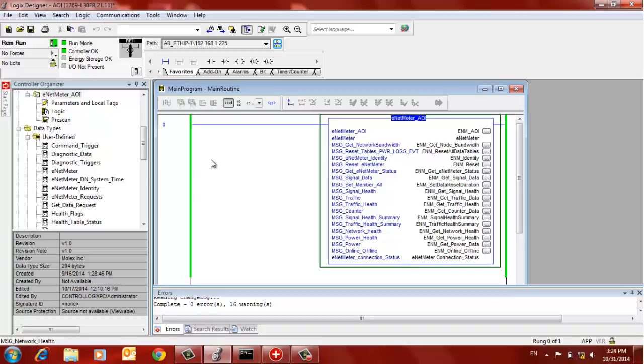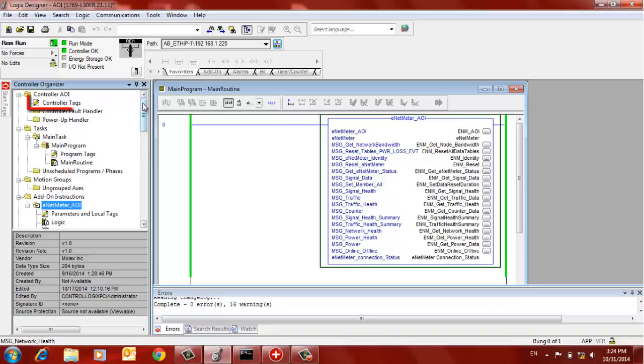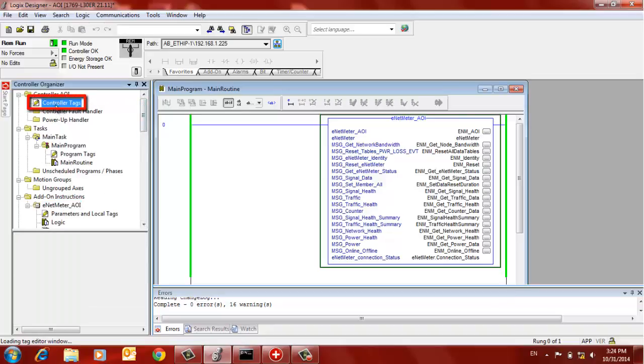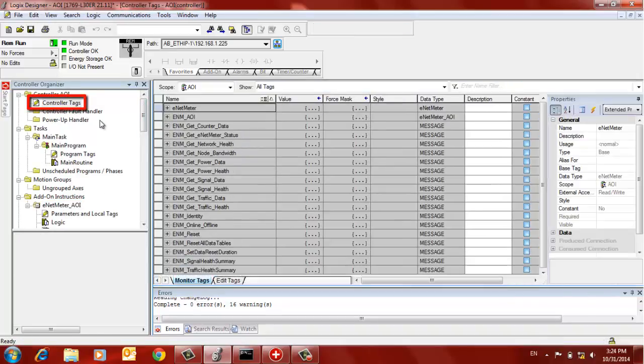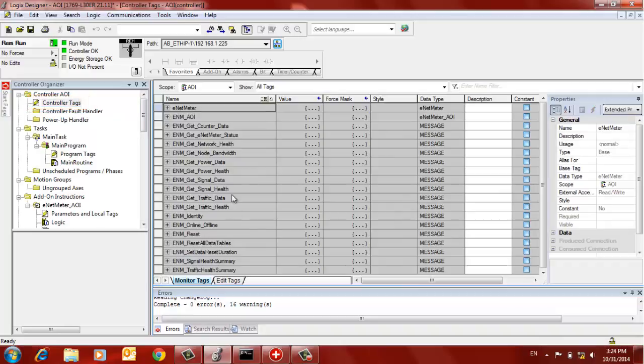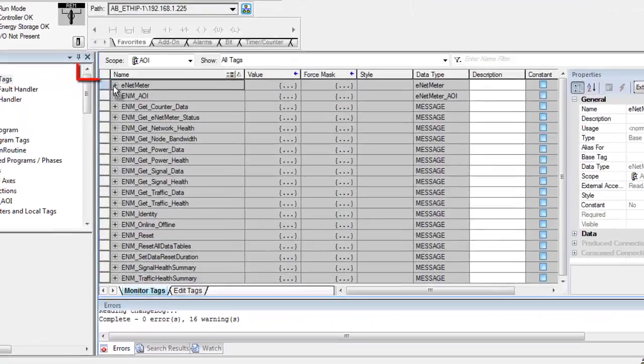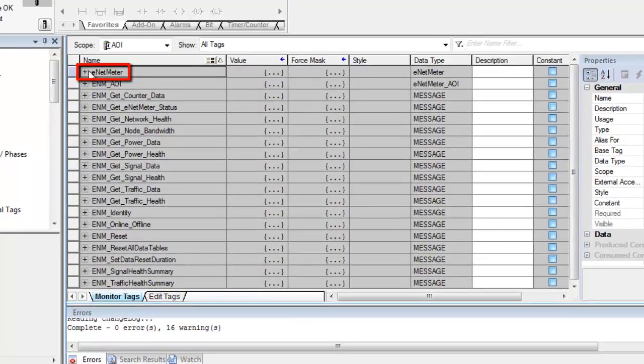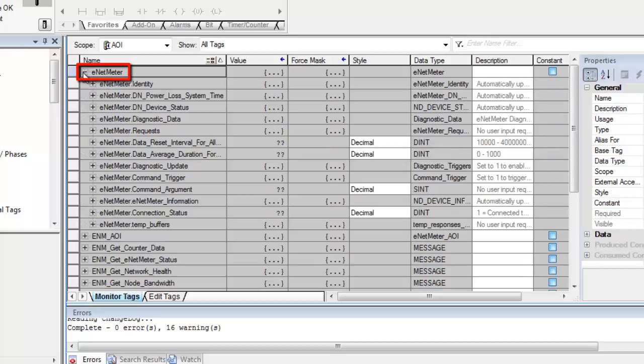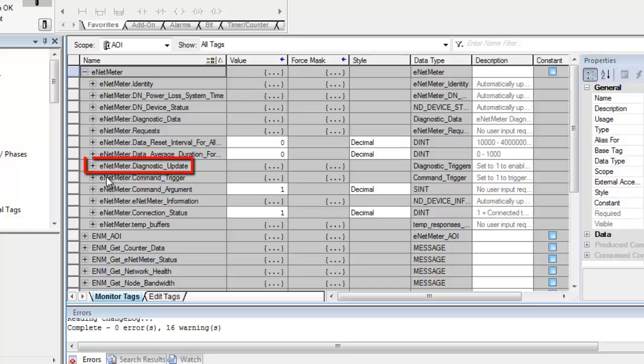Now the next step would be to go under the controller tags here at the top of the view window. And let's go under the ENET meter controller tag and then go under the diagnostic update.